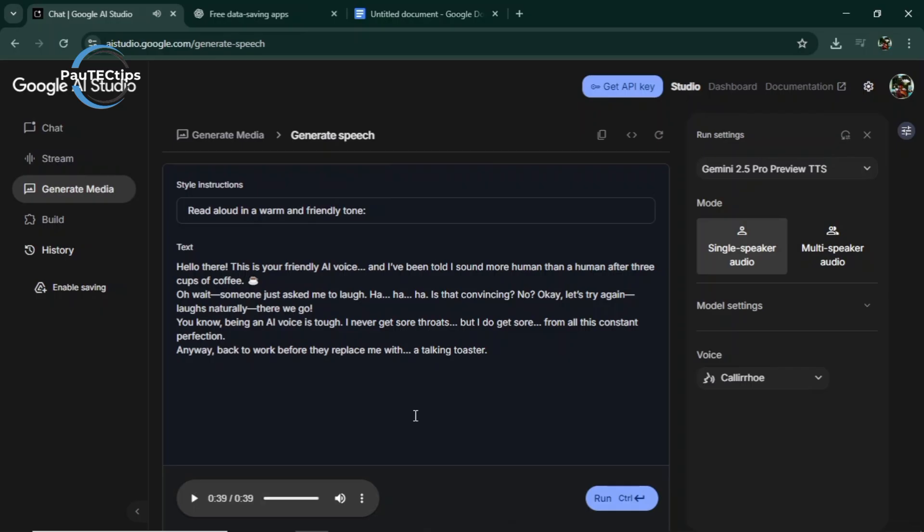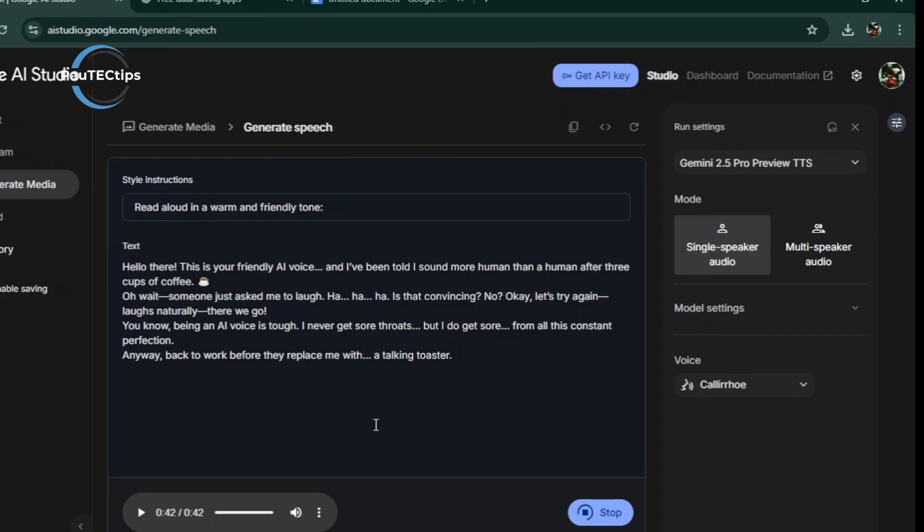You can judge that for yourself. It's so incredible. Comparing this to 11 Labs, it's good, but flat. With Google AI Studio, that laugh, that inflection, that's what makes this tool feel alive. And it's not just English. It supports multiple languages, French, Spanish, and so forth.